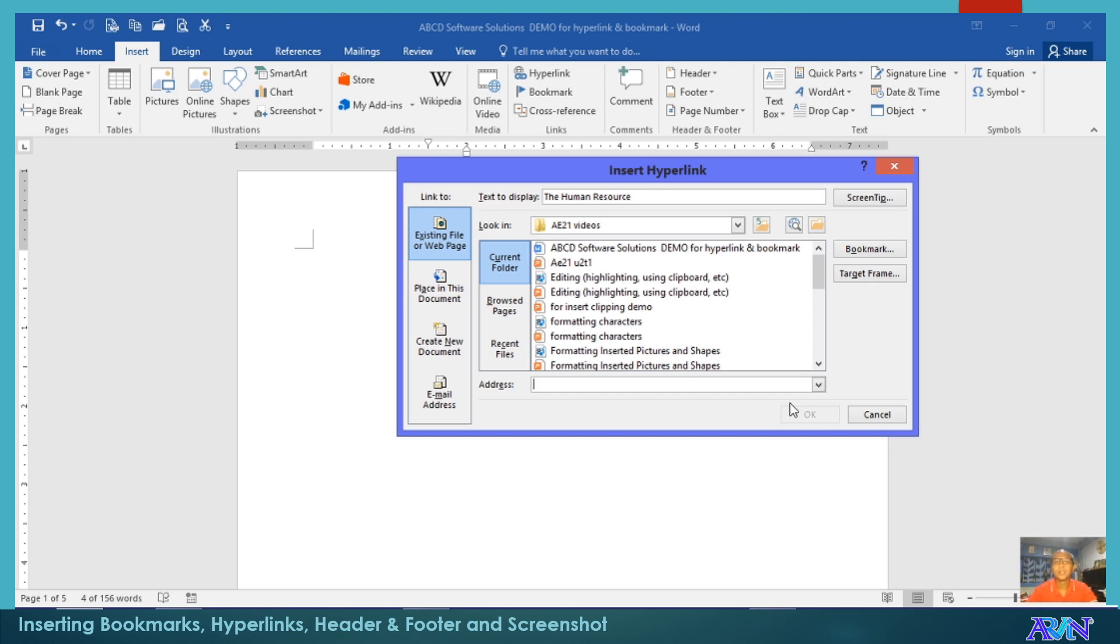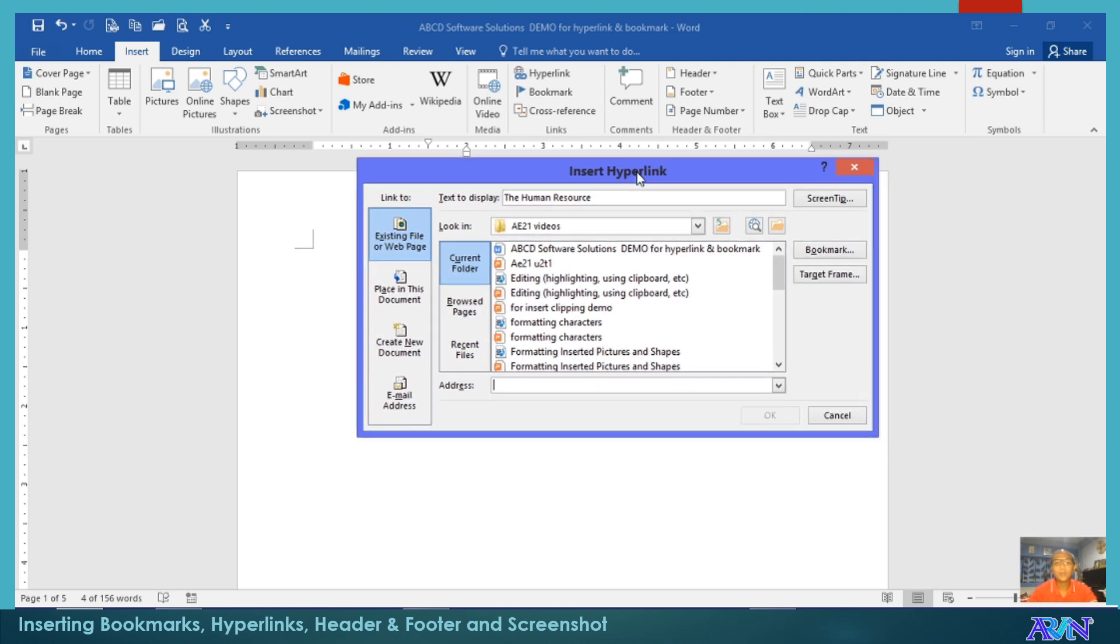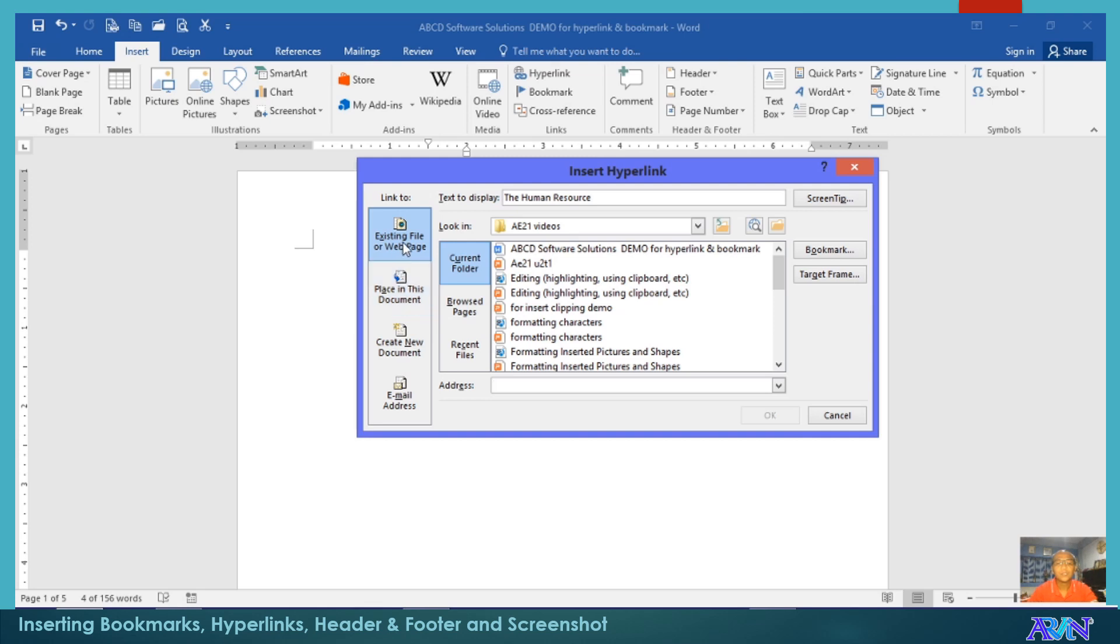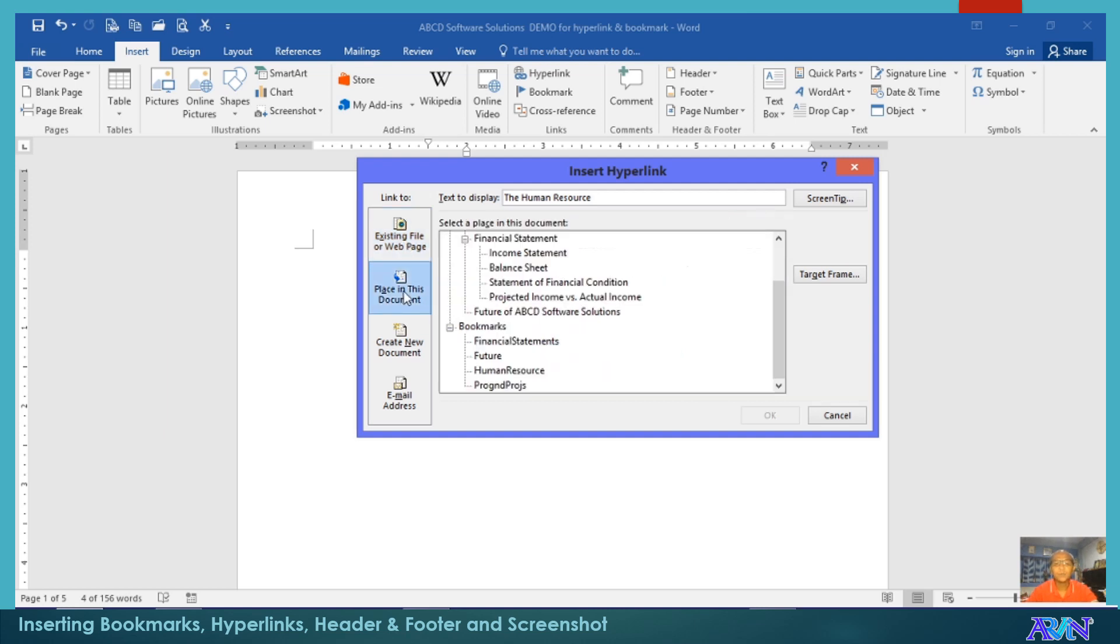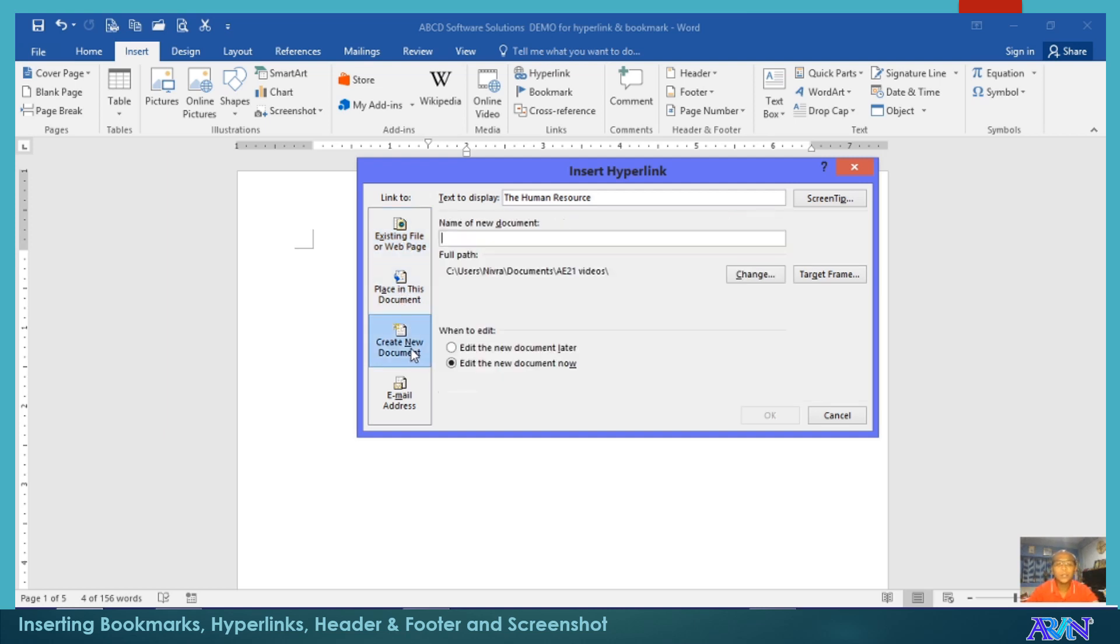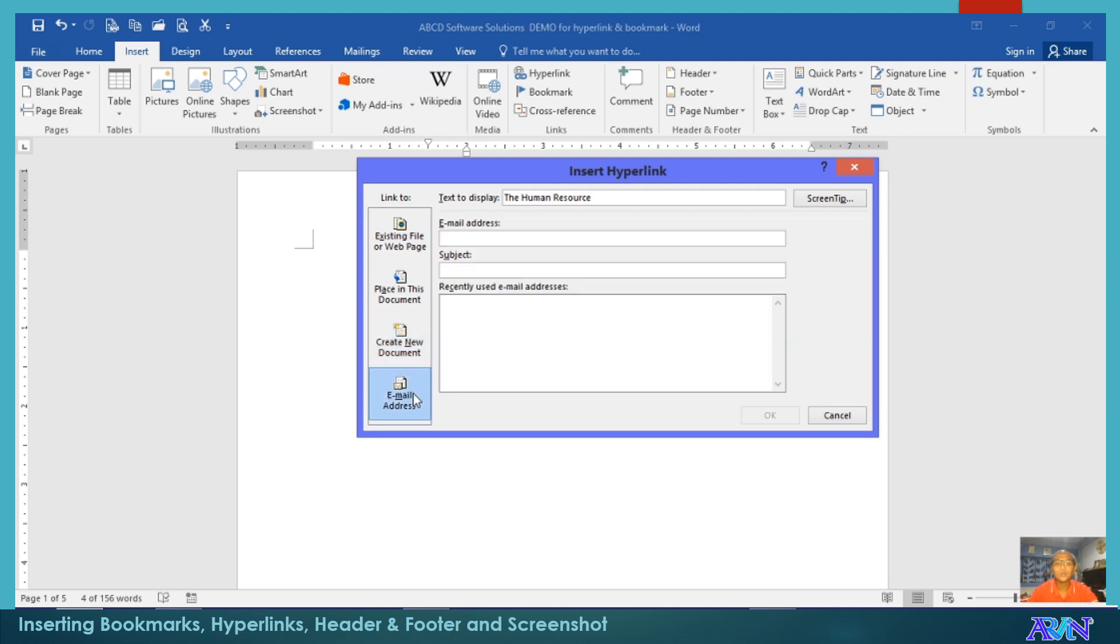So the shortcut key for hyperlink instead of clicking this one is Control K. Under the dialog box of insert hyperlink, the first thing that you're going to set is the link to: is it linked to existing file or web page, is it placed in this document, or are you going to create a new document for the link, or you would link to an email address.